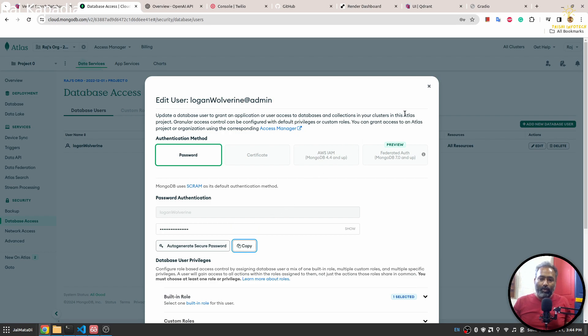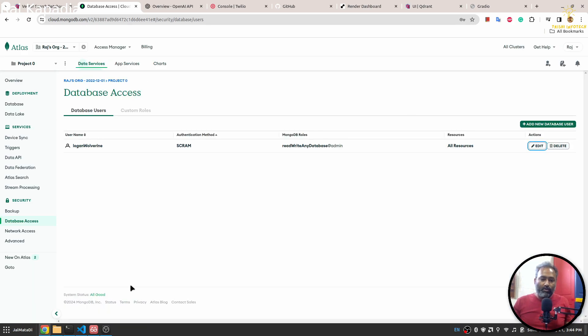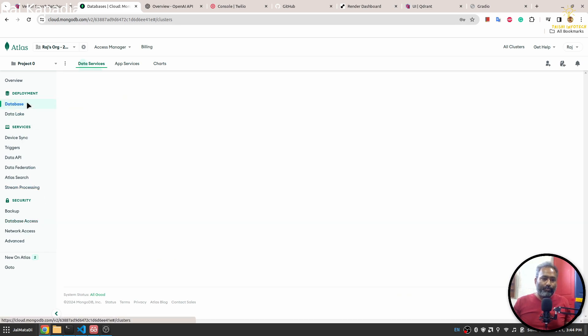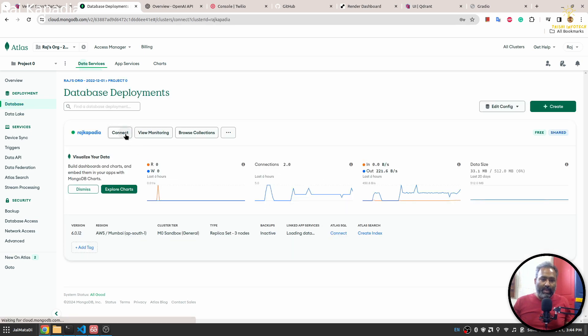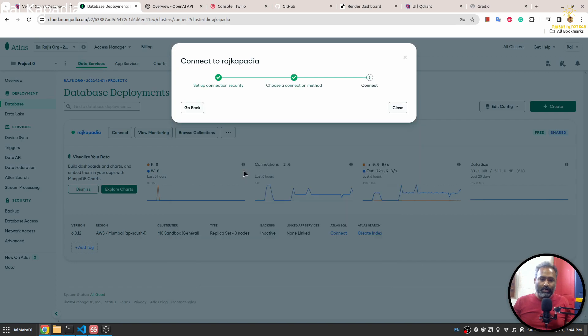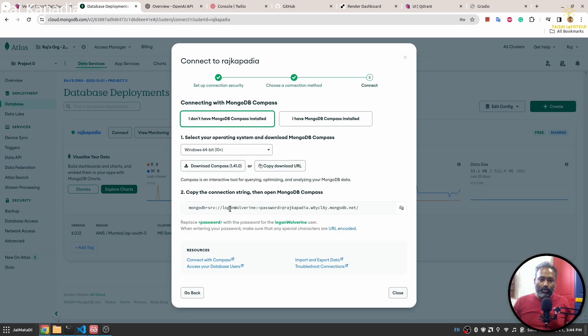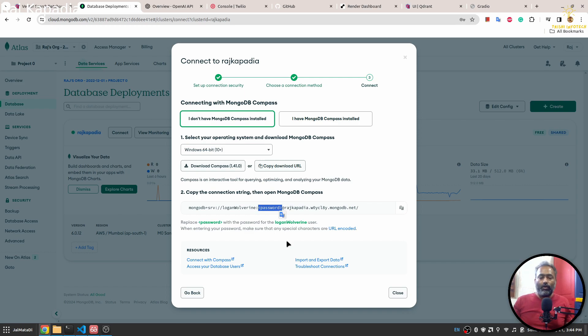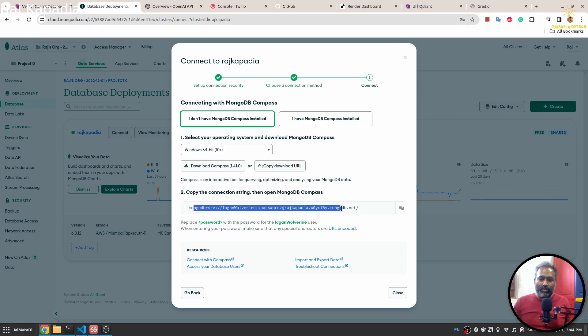Once you have that password copied, go to databases and then connect. Then use this Compass section and you will have the connection string, but the password is masked. You need to replace the password with the password you just created. Make sure you paste it right, because if the string is wrong you will not be able to connect to MongoDB.